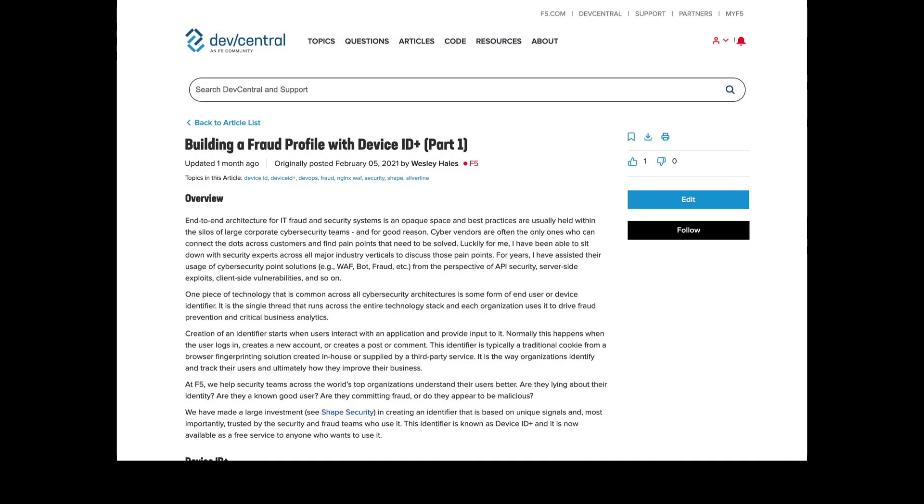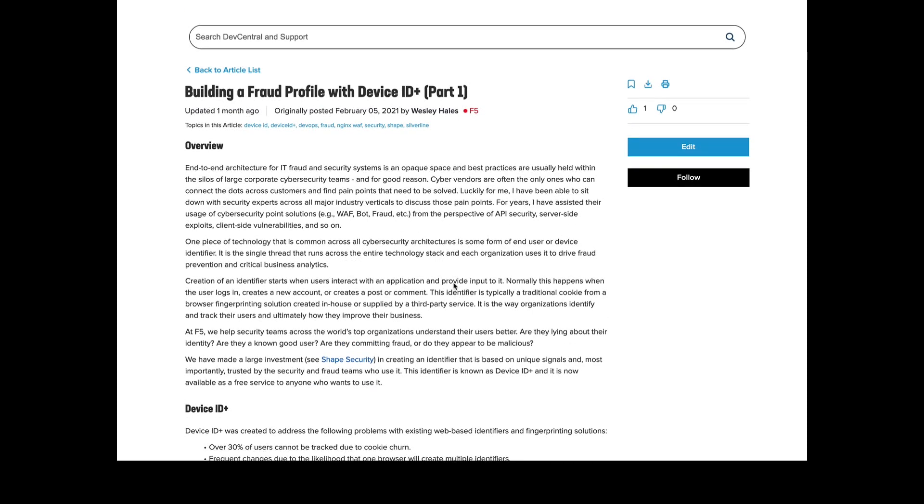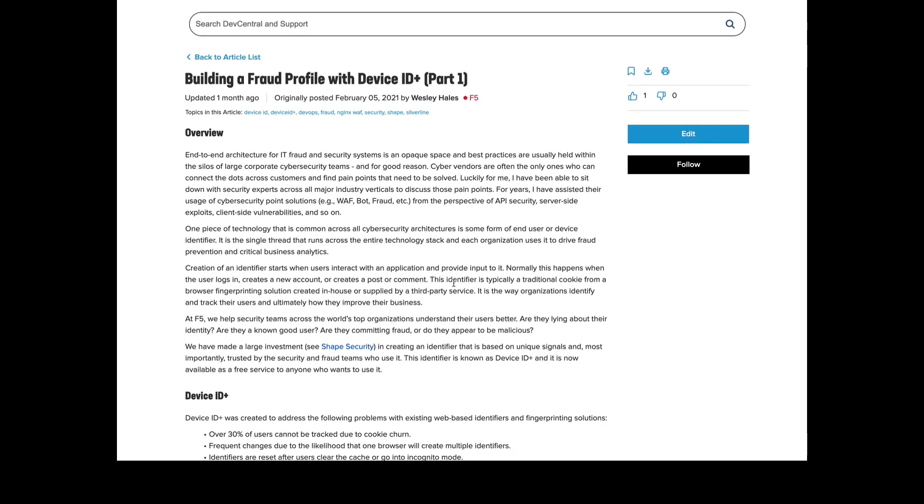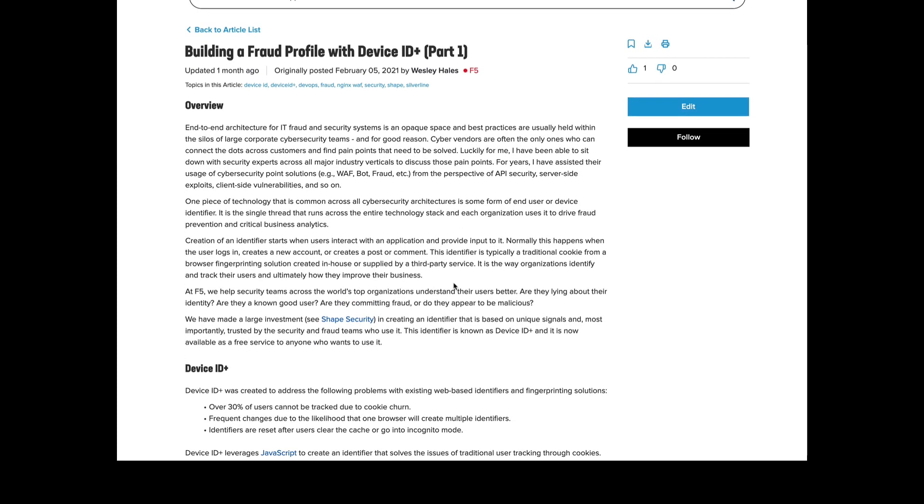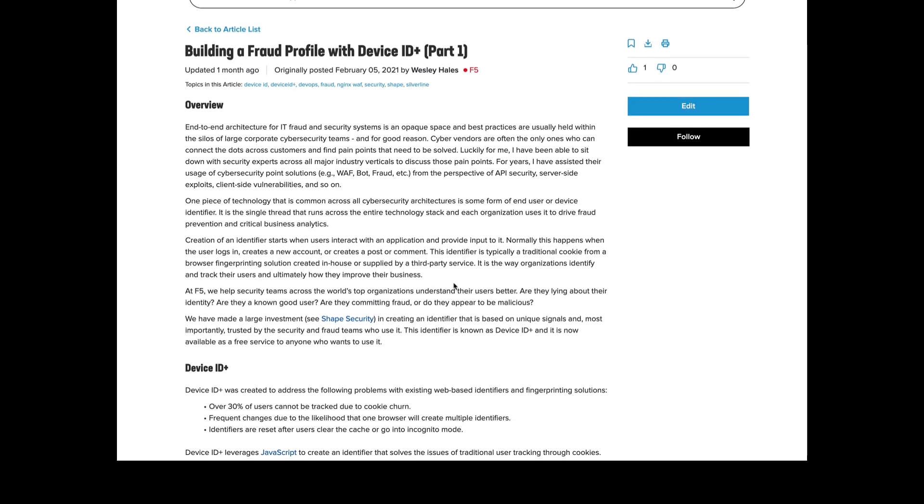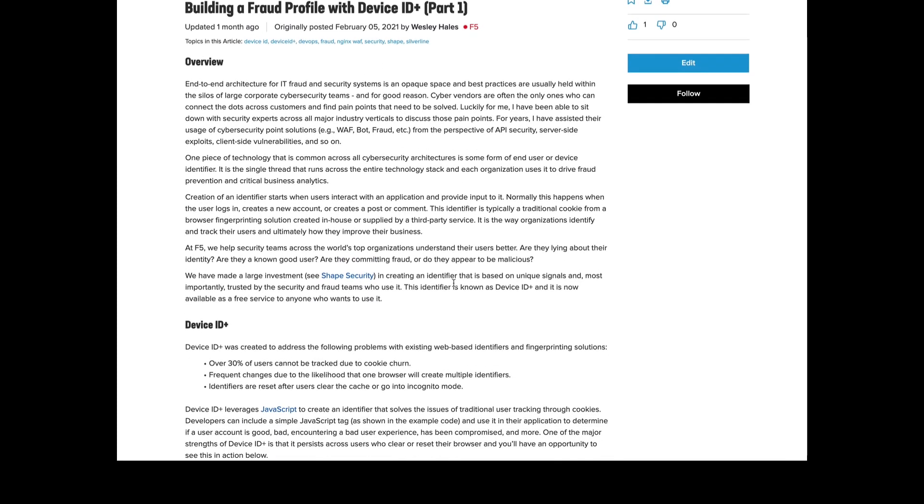Hello, today we're going to review a recently published article titled Building a Fraud Profile with Device ID Plus. This is a multi-part series of articles and each one builds upon the previous examples.